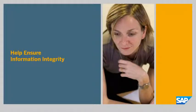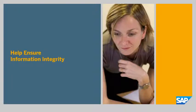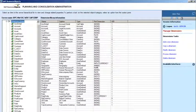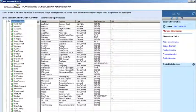Help ensure information integrity. With an SAP Business Objects Edge solution, you can access all of your data, validate its accuracy, and maintain a single version of the truth.